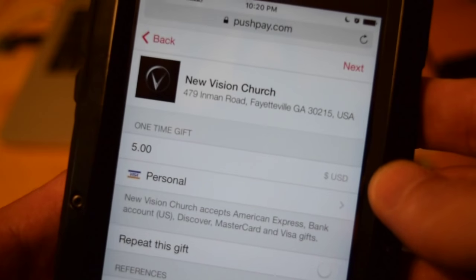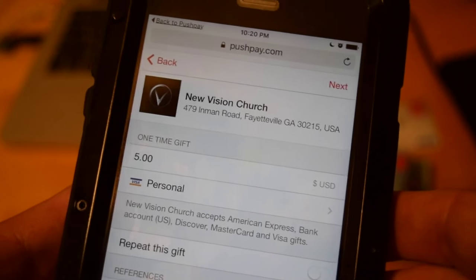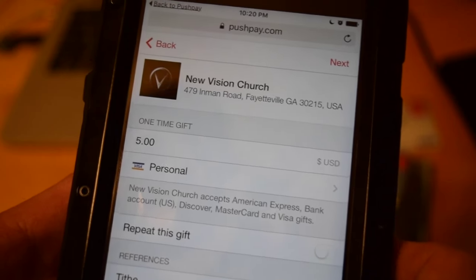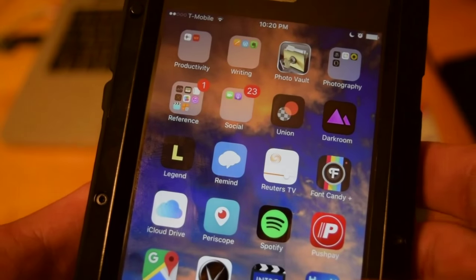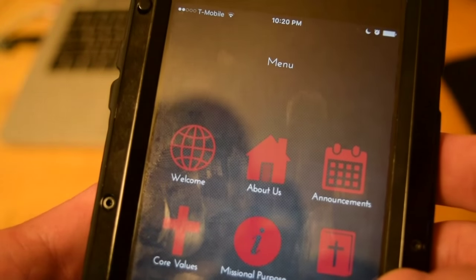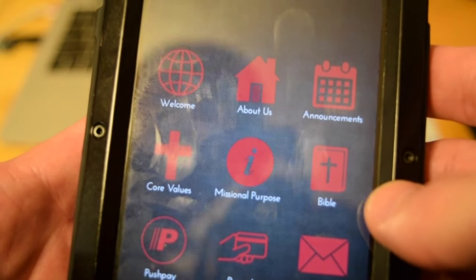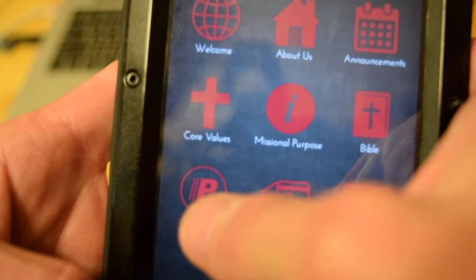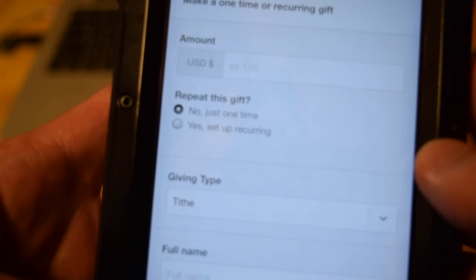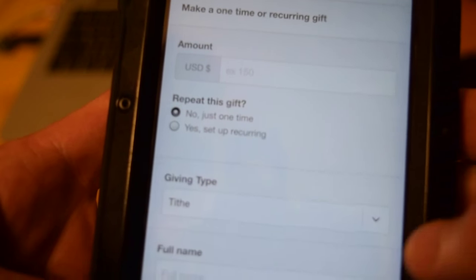Of course it remembers my information from last time. You can also do it from the New Vision app. On the New Vision app we have a PushPay icon. You just press that and it will open it up immediately, giving you the same screen as before.